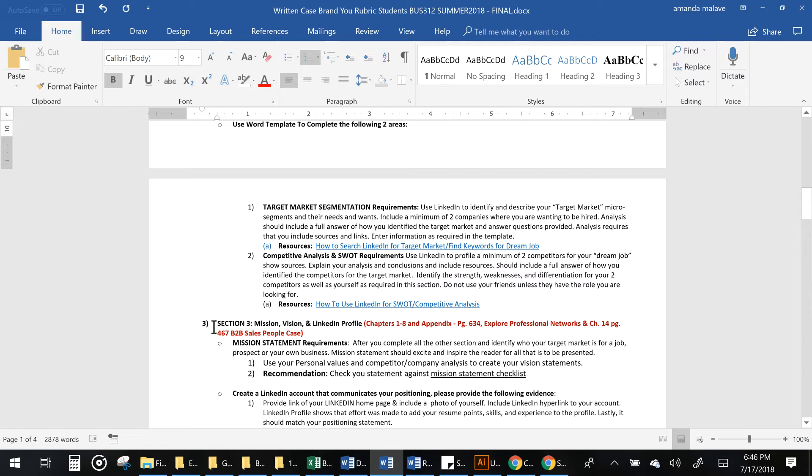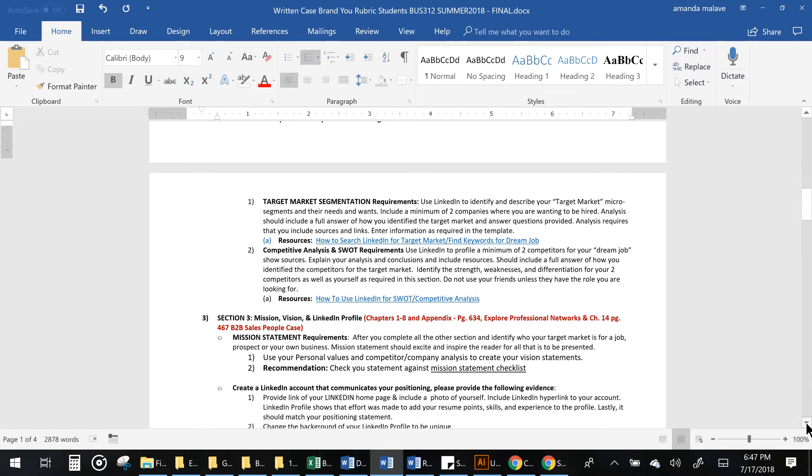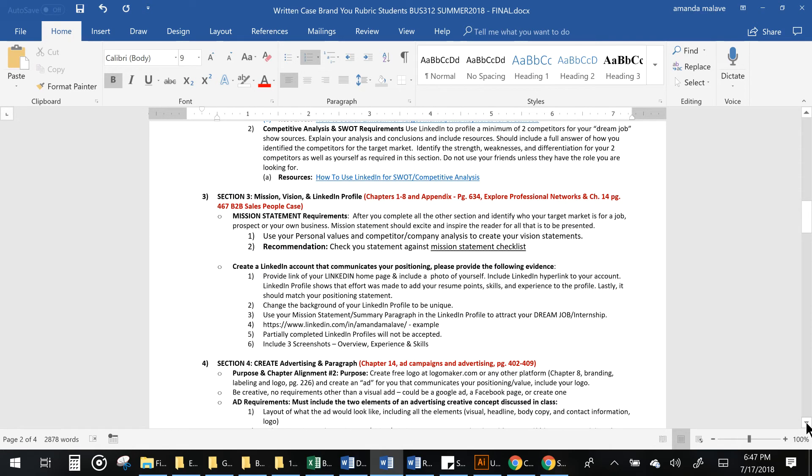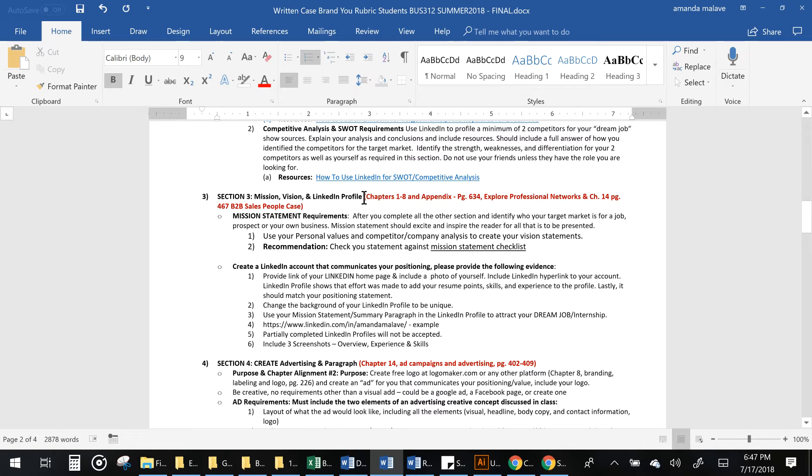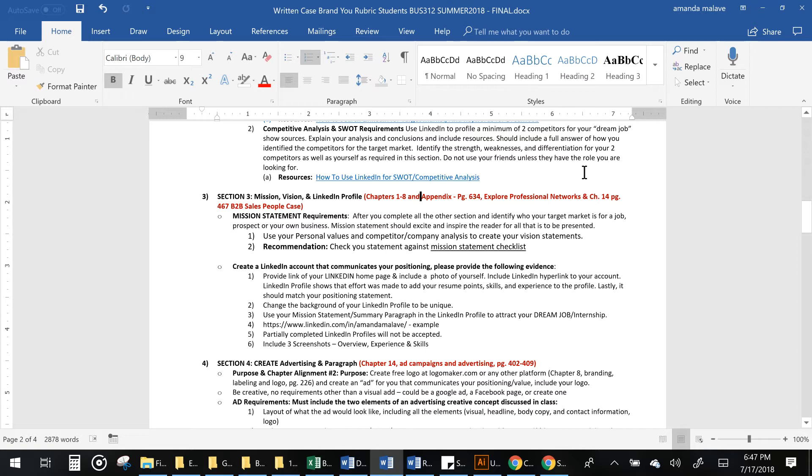You will also have a section 3 where you will be using all of the analysis in sections 1 and 2 to create a vision and mission statement and your LinkedIn profile. Your LinkedIn profile is basically your marketing of yourself and your product. Again, these are chapters 1 through 8 and the entire career and professional networks those are in the book, so everything we're doing in this case is actually part of the book. Chapter 14 also has a business case that shows how people use sales and profiles to actually sell via LinkedIn.